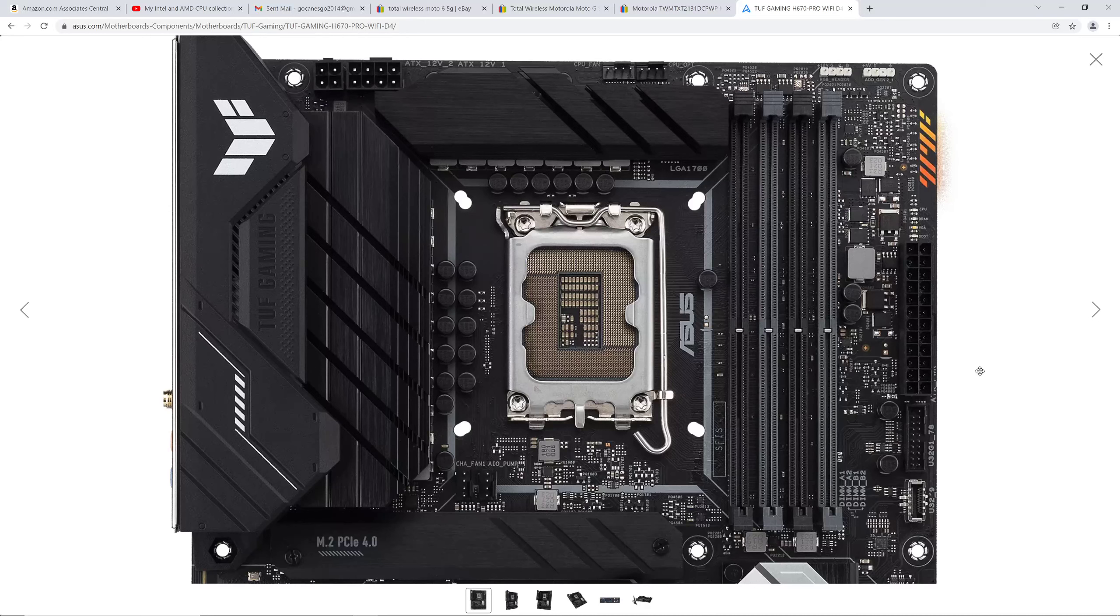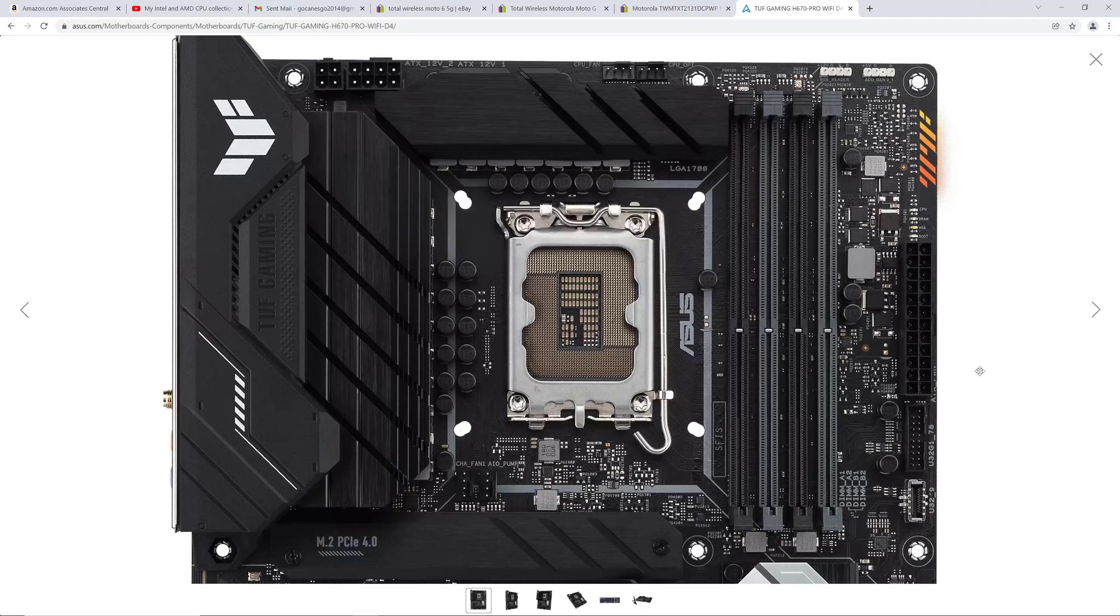Now, this is potentially the best H670 that you can buy for the money. There will be some budget ones, Asus Prime will have one, but this has all the features you really need.